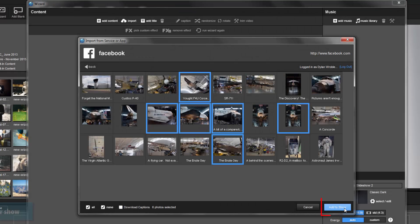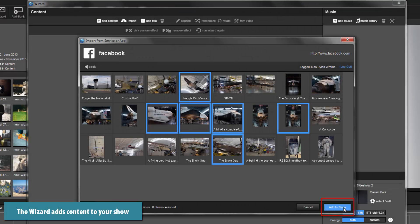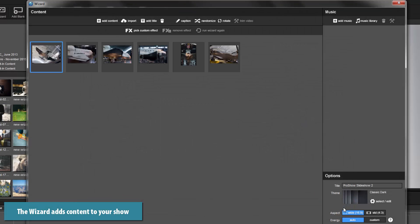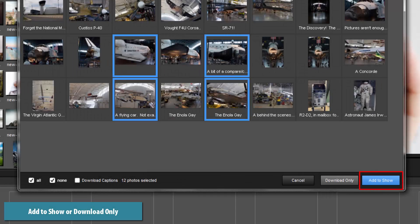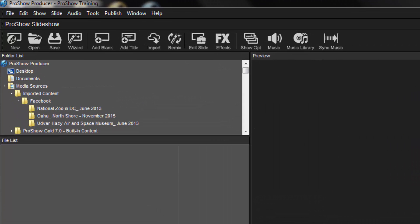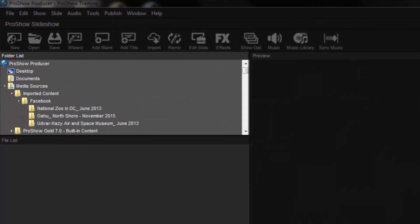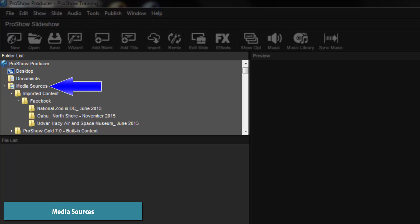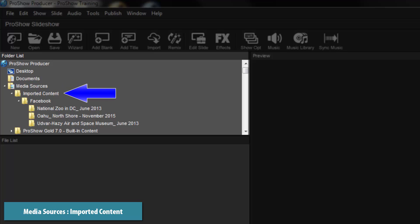When using the wizard, you'll add the photos directly to your show. When building a show, you can add content directly or you can select Download Only, then go back and add your content later. Once downloaded, in the main workspace, you'll find all of your content in the folder list by selecting Media Sources, then Imported Content.